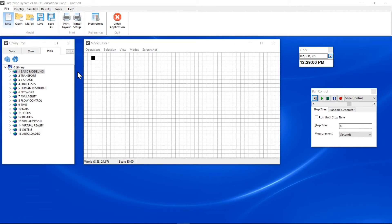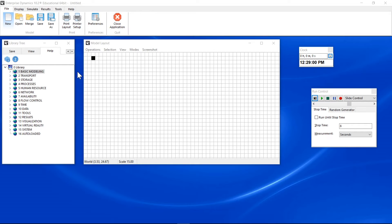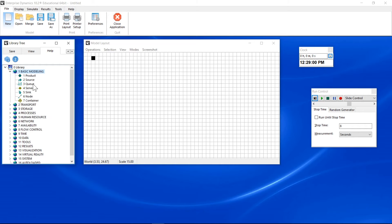The model layout, also referred to as 2D Builder, is where you build the model. You build it by dragging the required atoms from the library into the layout. The library is organized in several groups. For this first model, you only need atoms from the basic modeling group.